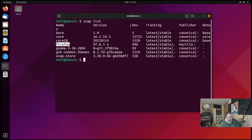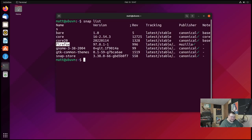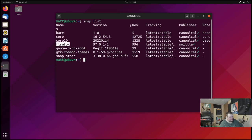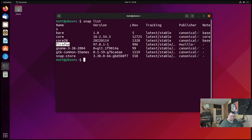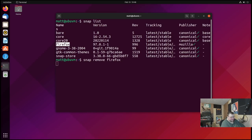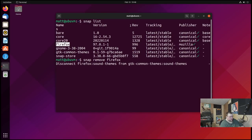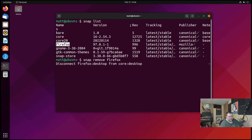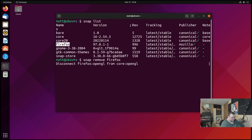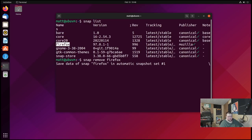What you can do instead is just ignore snaps completely. You can pull Firefox out of the snap thing and install the Firefox binary. There are several tutorials online on how to do that. You can do the same thing with the snap store if you really want to or just ignore the snap store completely and just use apt. My recommendation would be to go through and uninstall snaps like this. So snap remove Firefox, enter your password and it'll uninstall Firefox and then you can install the binary for Firefox or install a different browser.